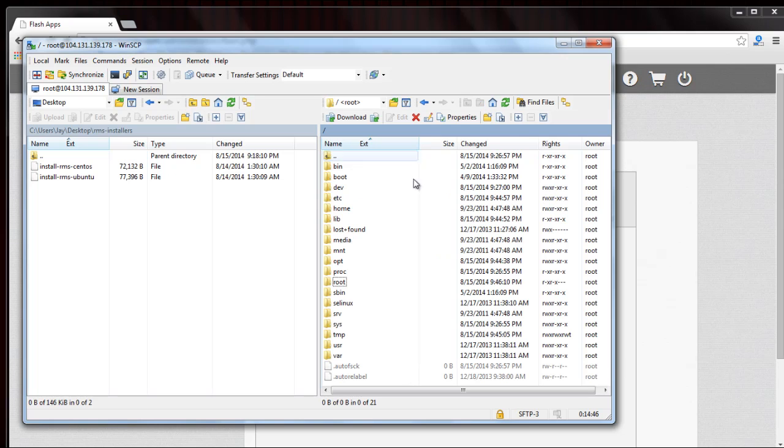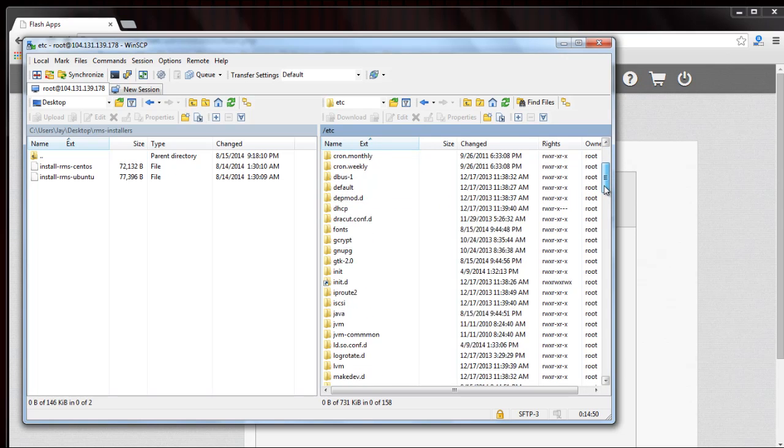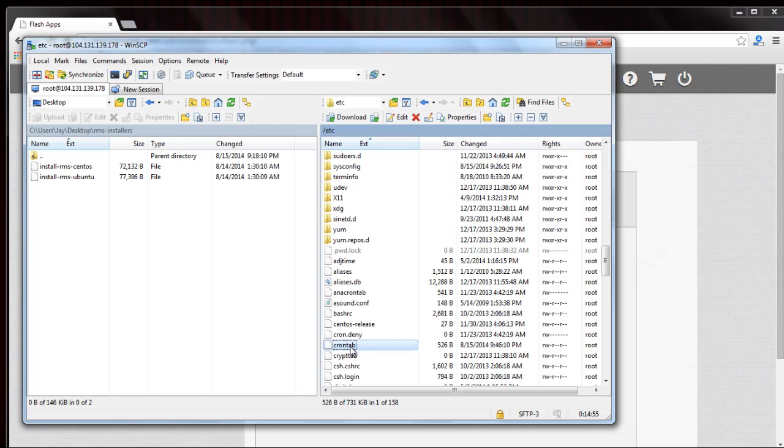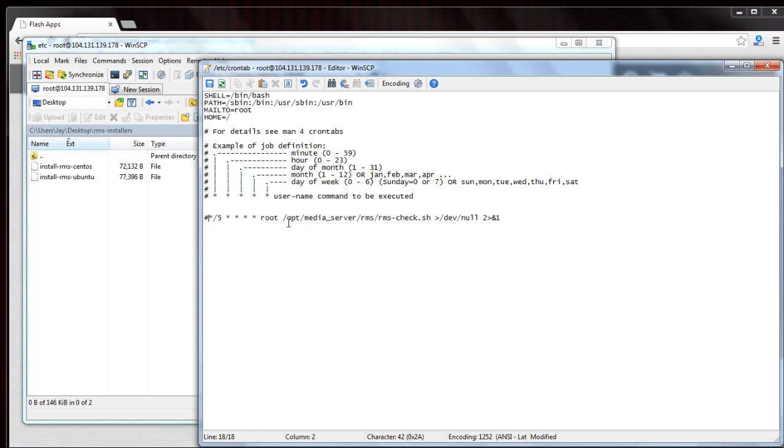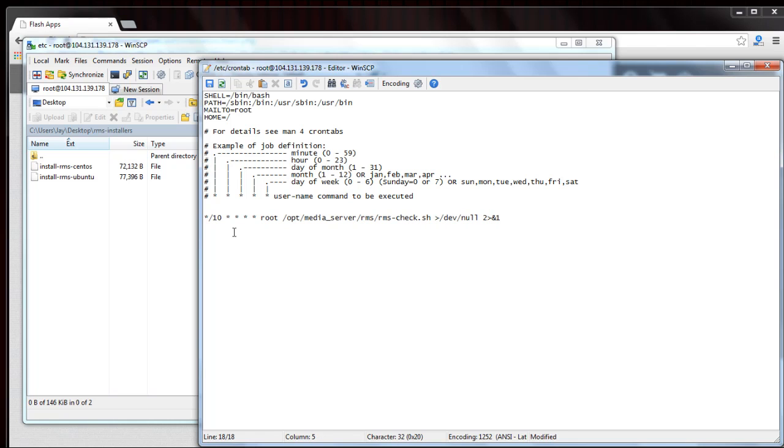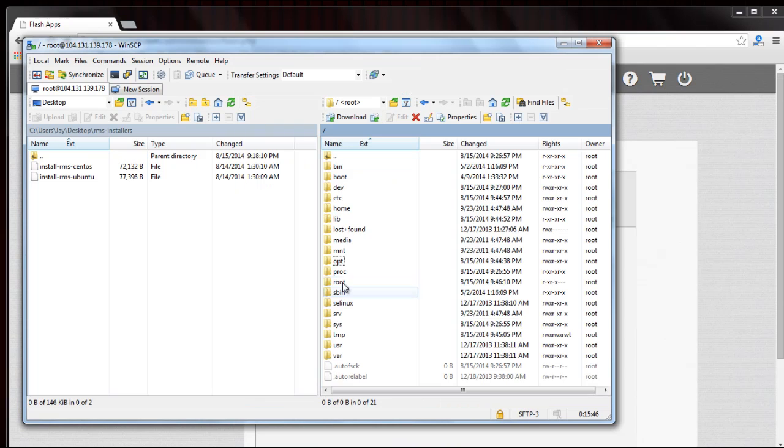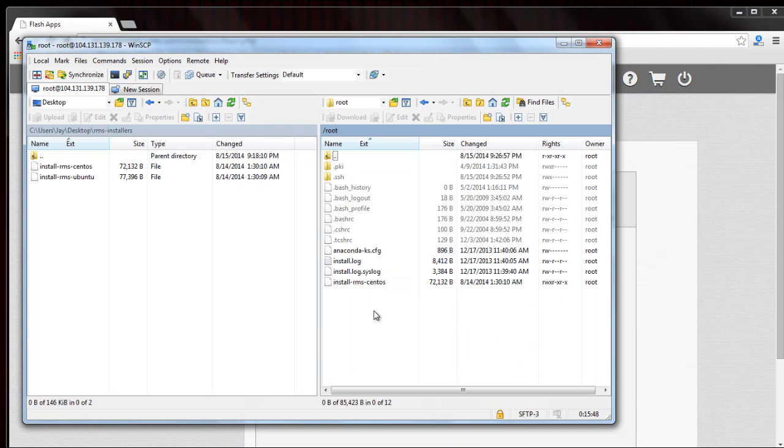I'll just show you where that cron tab is that I added. It will restart RMS if it's down. It's just etc crontab and it's right here. Star slash five means to start or check it every five minutes. If you want to disable it you just put a number, pound, hashtag, whatever you refer to them as, in front of it and save the changes. That will stop it completely. If you wanted to change it to a ten minute check you could just go like that.